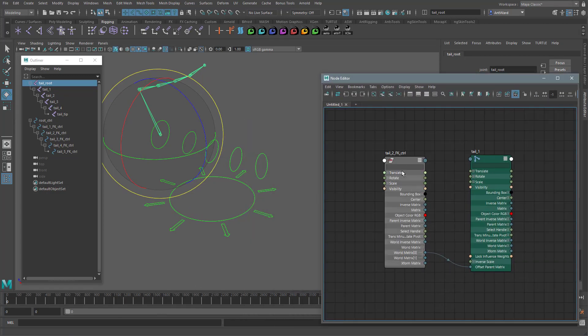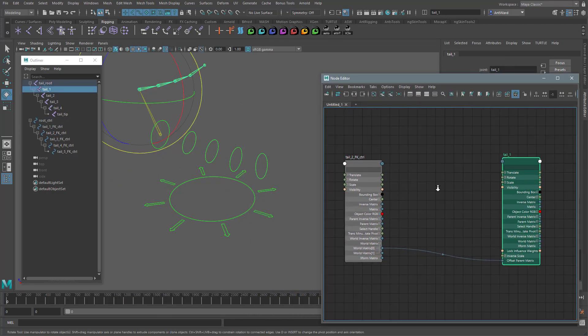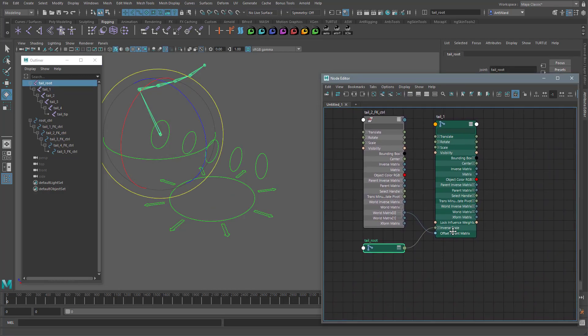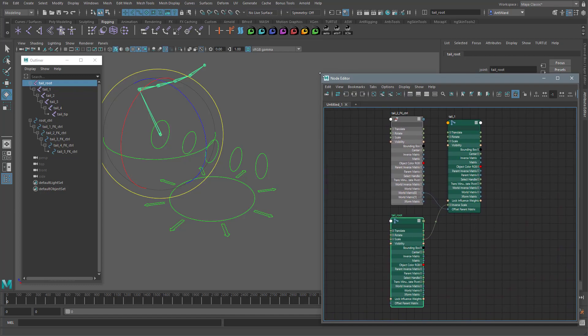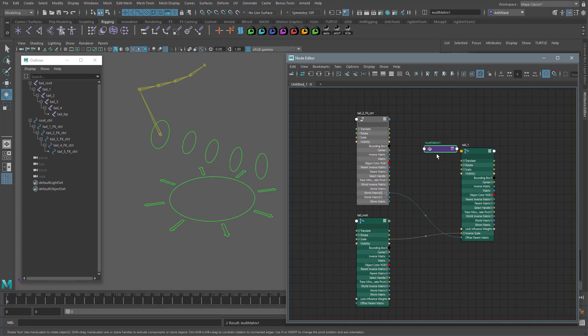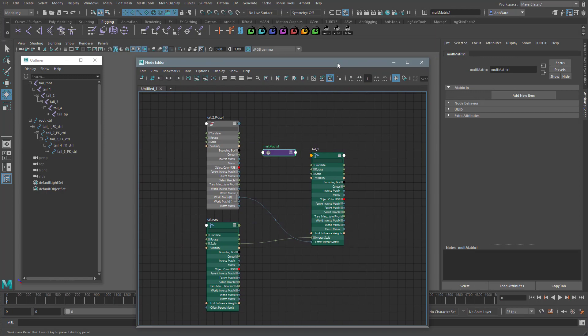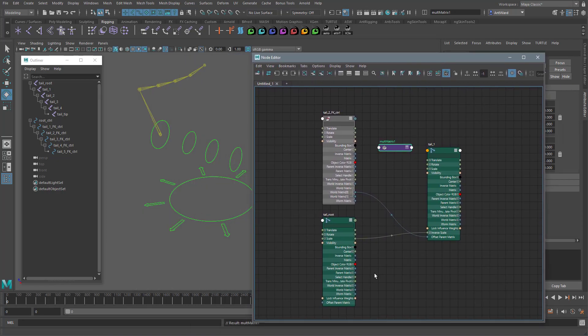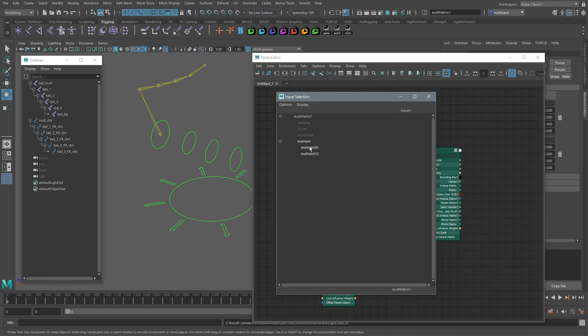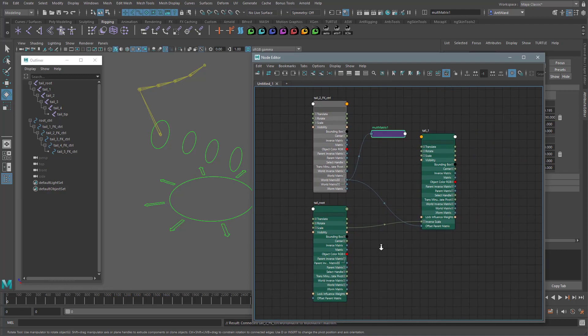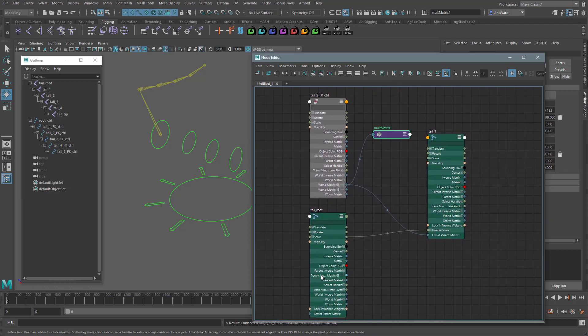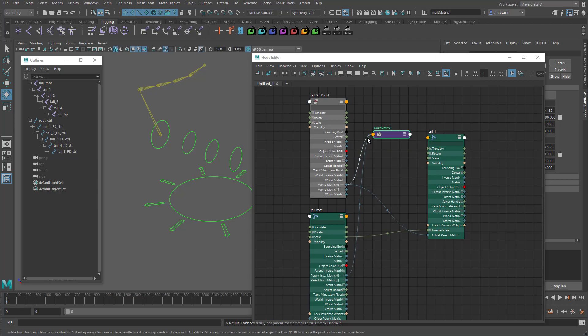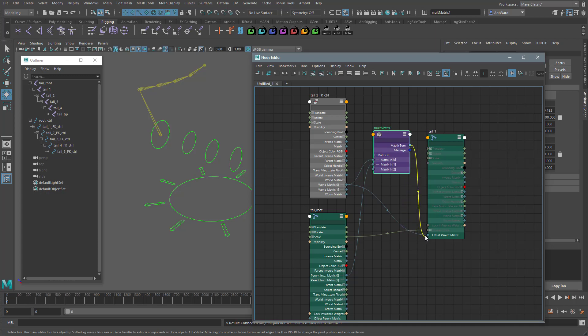Jump back into the node editor. And bring in the root joint, which is the parent of the tail one joint. Let's adjust these. We need a new node now, so press tab and create a mult matrix node. This will allow us to combine the matrix values from a number of nodes. We first need to add two items. One for the control and another for the root joint. Connect world matrix zero from the control to the matrix in zero attribute. And now connect the parent inverse matrix attribute. The inverse attributes are the reverse of the main matrix values. So this will essentially take those values away. To matrix in one.